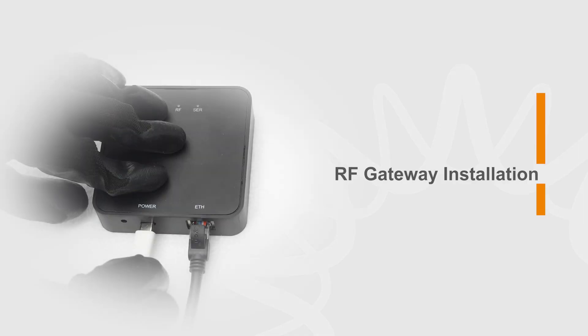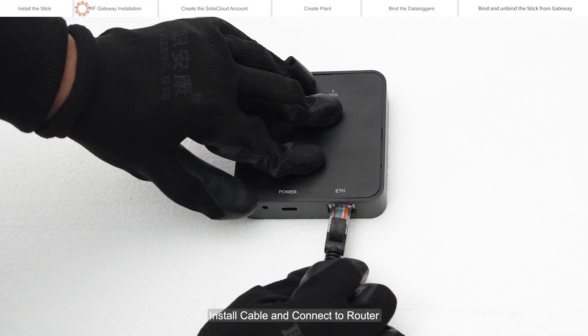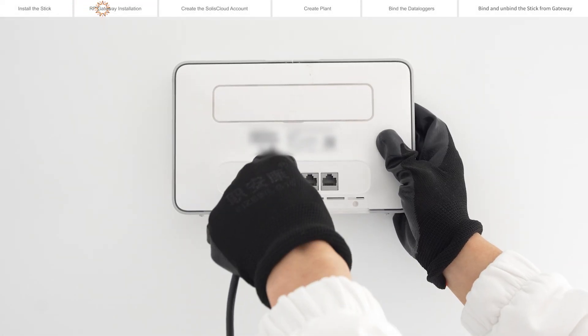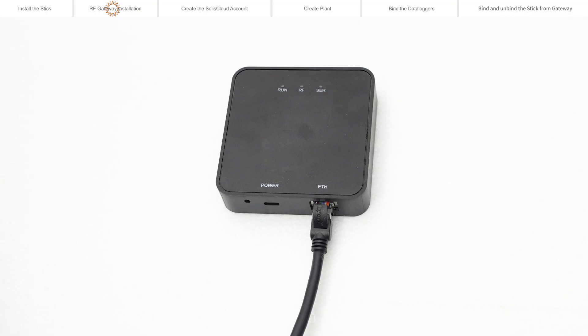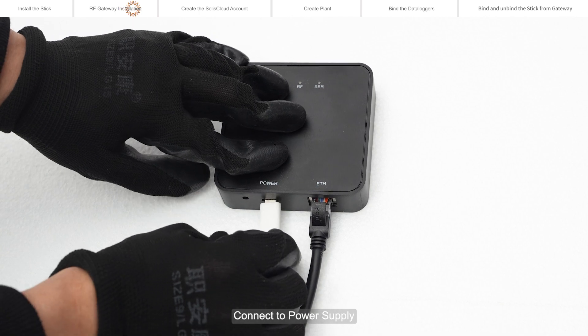RF gateway installation. Install the cable and connect to the router. Then connect to the power supply.